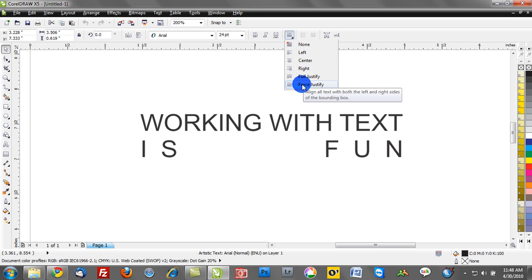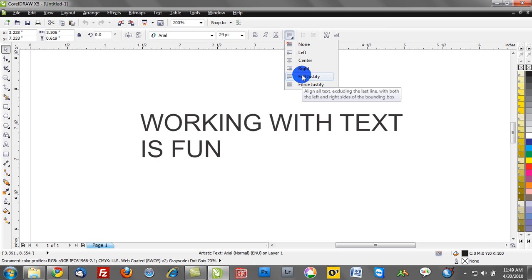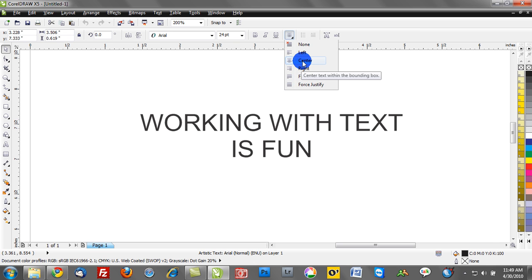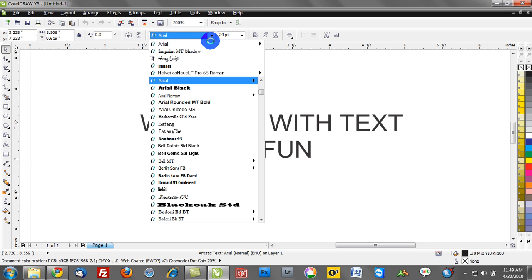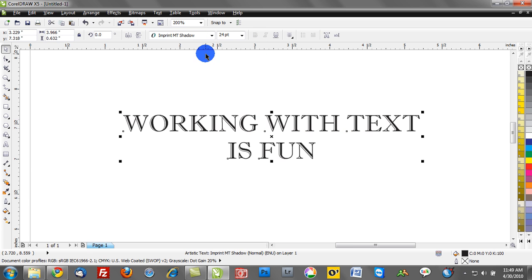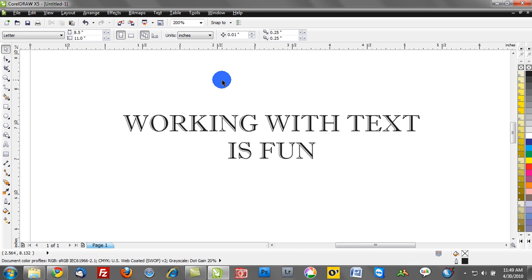It will toggle to a preview when you hover. So you can see force justify doesn't look appropriate, but center would be appropriate. Of course, from the font drop-down menu, we can go and select the particular font that we're going to work with, and there we are.